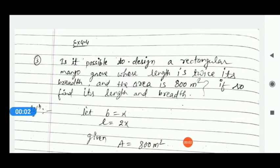Good morning everyone. In the last video lecture we completed up to question number 2 of exercise 4.4. Today we will start question numbers 3, 4 and 5, and complete this exercise.